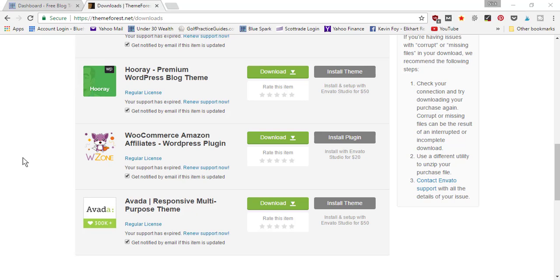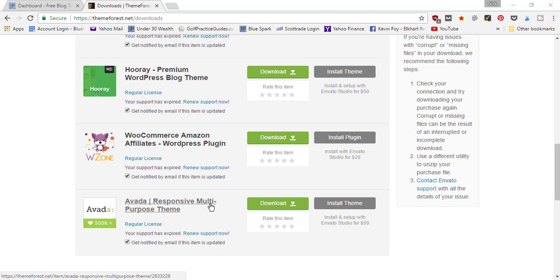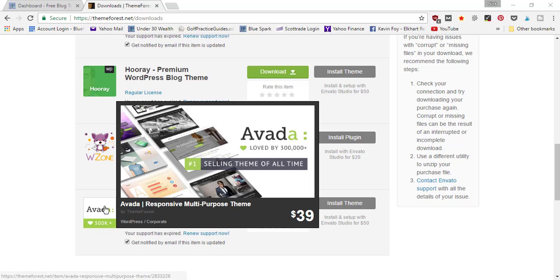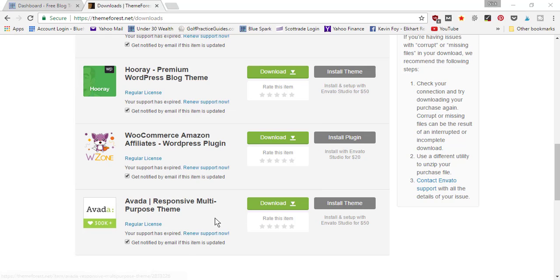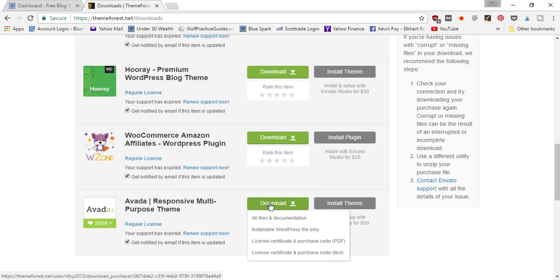Once you've purchased the Avada theme, it's going to show up in your account downloads folder. So that's where I'm currently at on this page, and you can see the Avada theme. I'm going to click download and it's